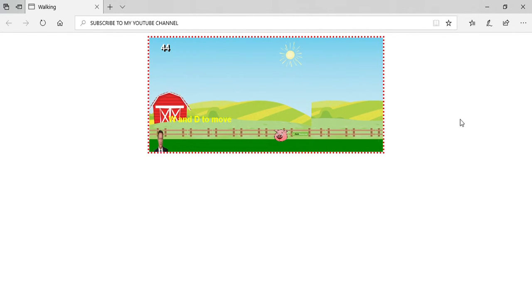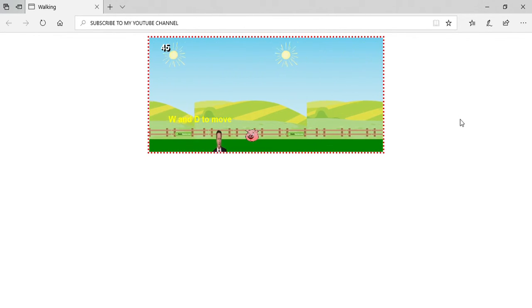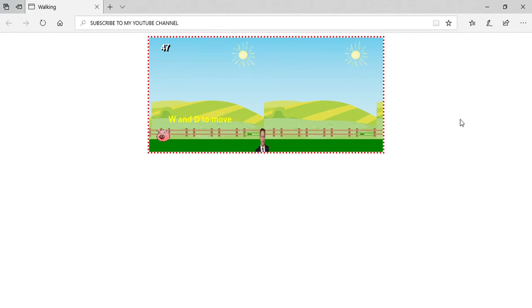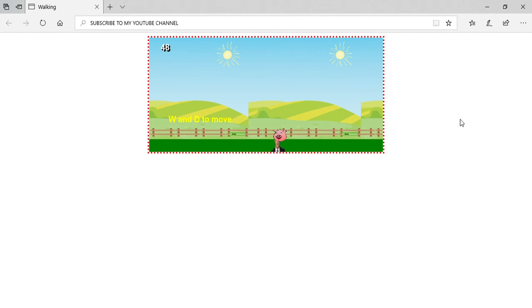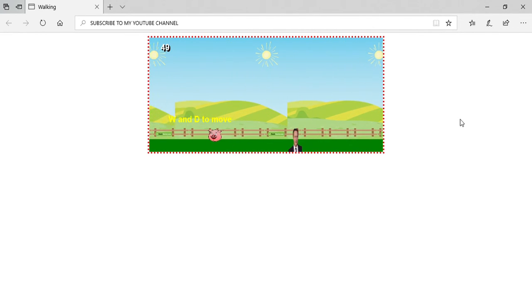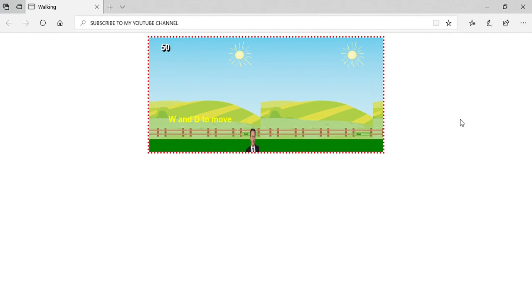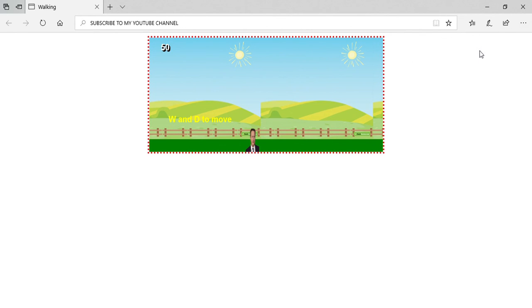I just randomly found this on the internet and decided to upload it. So thanks for watching and subscribe to my YouTube channel. This has been David Cameron Fox Pigs, the game. Okay, bye, thanks for watching.